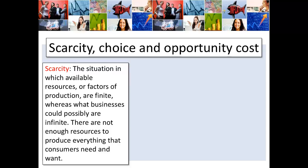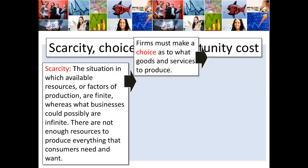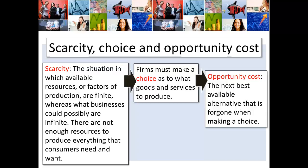The things that businesses could possibly produce are infinite, unlimited, and there are not enough resources to produce everything that consumers need and want. So because we have scarcity — not enough resources to produce everything that everybody wants — firms have to make a choice as to what goods and services they need to produce. And when they make a choice, there's an opportunity cost.